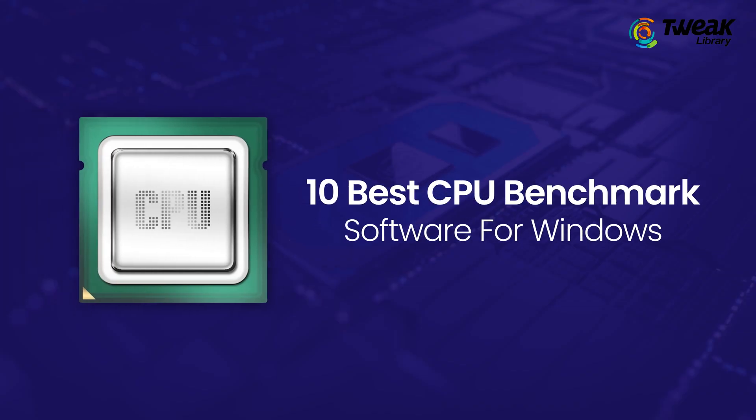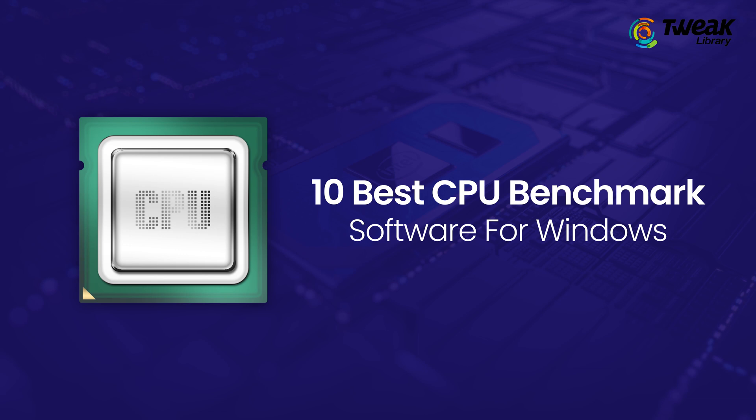Hello everyone, welcome to Tweak Library. My name is Mrudula and in this video we will talk about the 10 best CPU benchmark software for Windows 10.